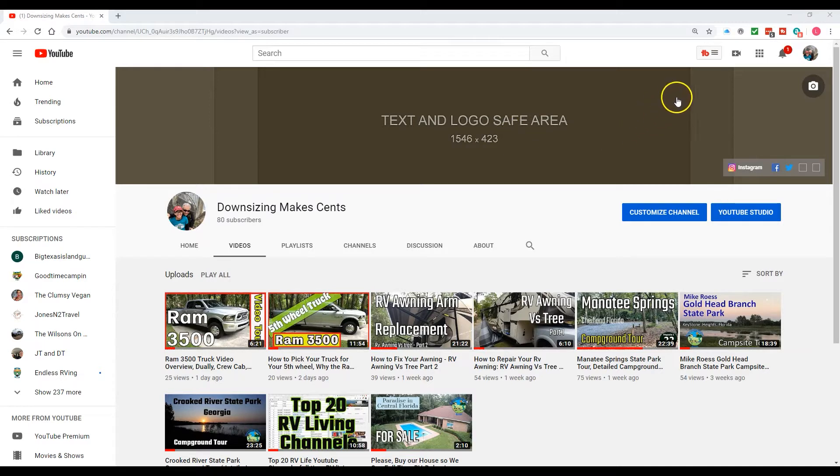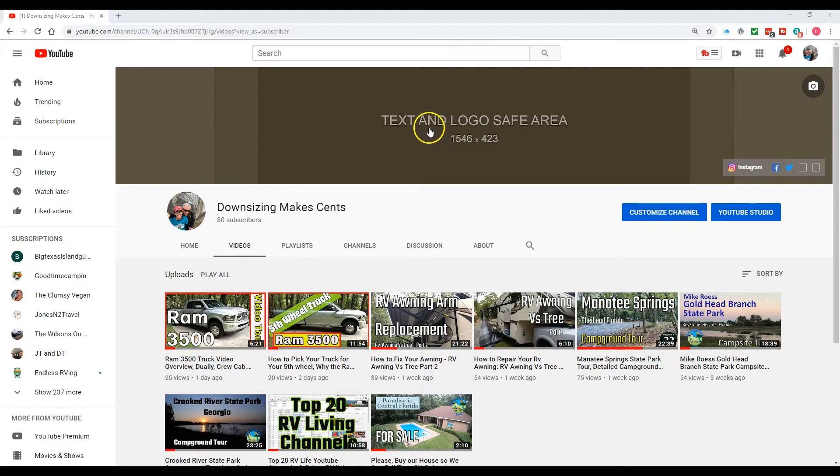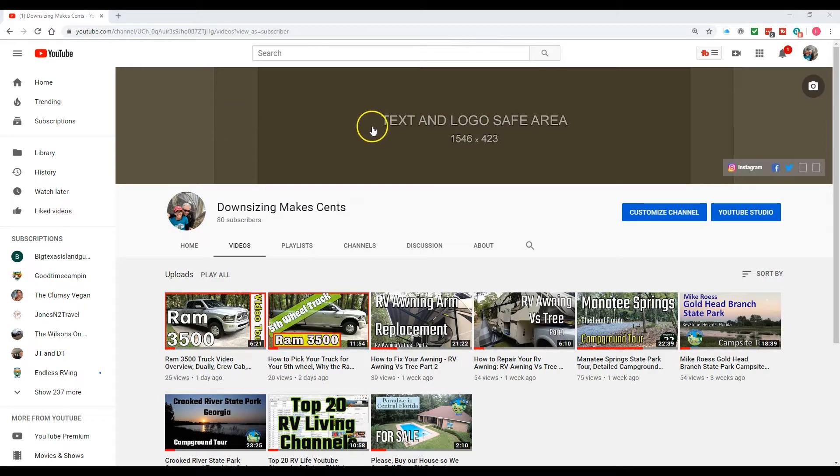So if you're inside these bars here, this is going to be the safe area for text for mobile. And outwardly this would be for the computer and this is the tablet safe area.